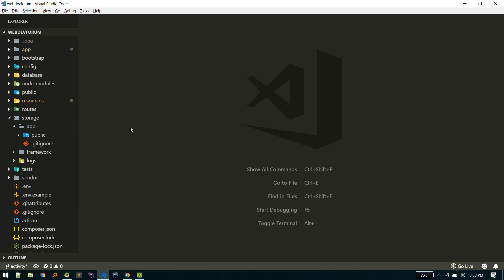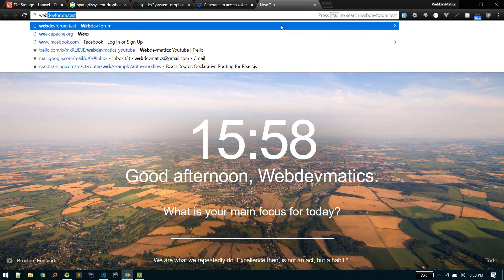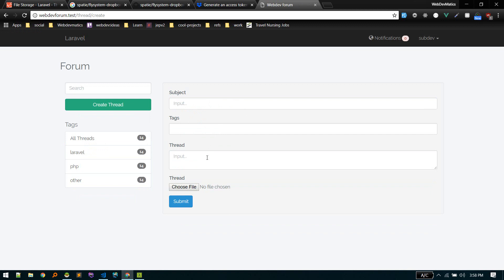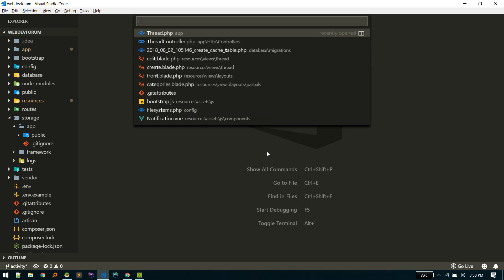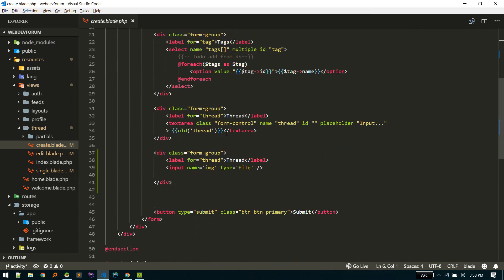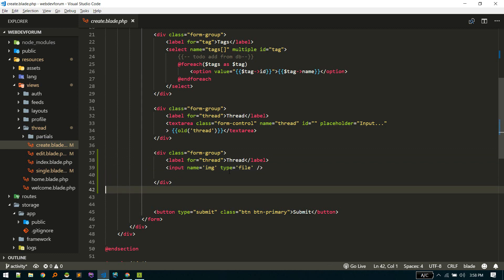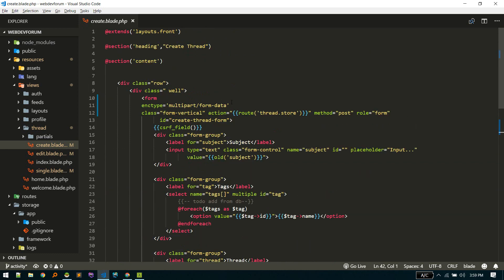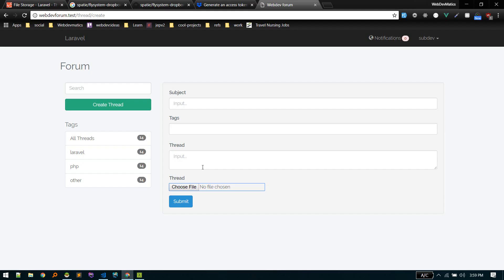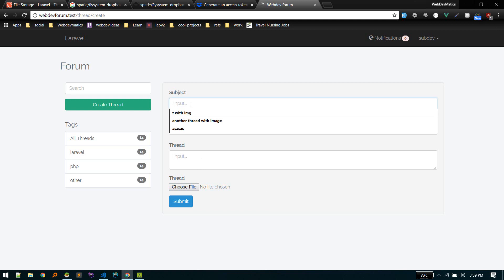We'll use our web forum as an example. I'm logged in and I want to create a thread. I've added an option to add a file — just one field. If you go to thread/create.blade, this is the form and I added an input with type file. Also, if you add an input with type file, don't forget to set the form's enctype to multipart/form-data, otherwise it won't work.